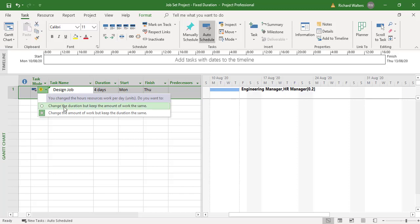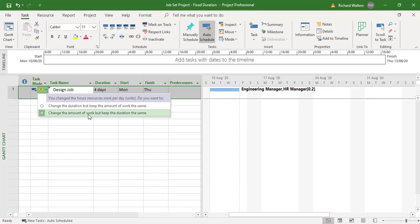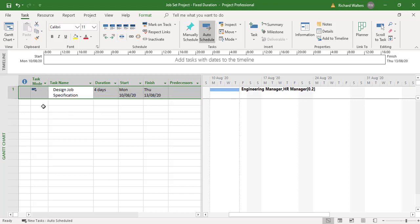We could change the duration and keep the same amount of work, but that would change it to 20 days — we don't want that, we want this to stay at four days. This is a useful option if you're frequently changing resources around and want to make sure the duration doesn't get affected. To maintain the existing choice I'll just click on the default option and the message goes away.